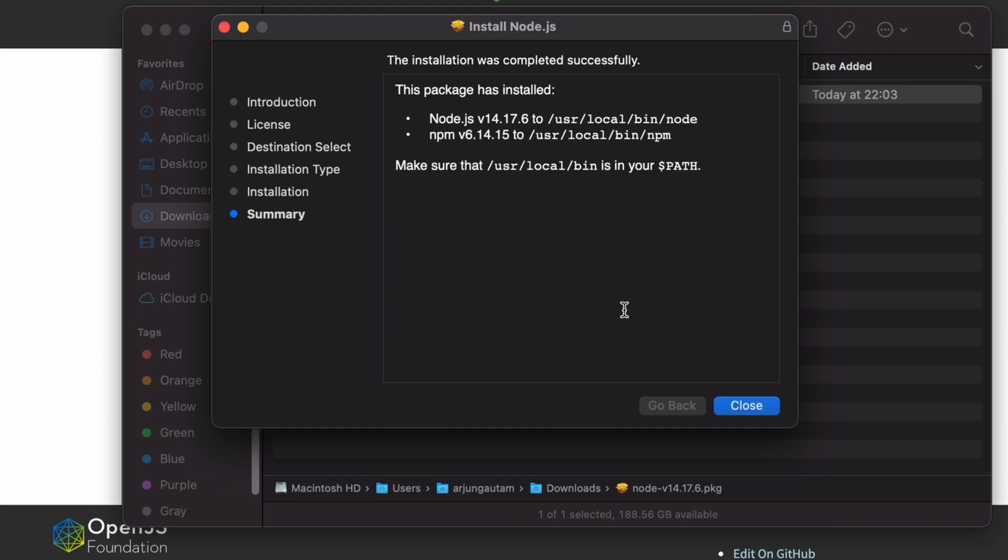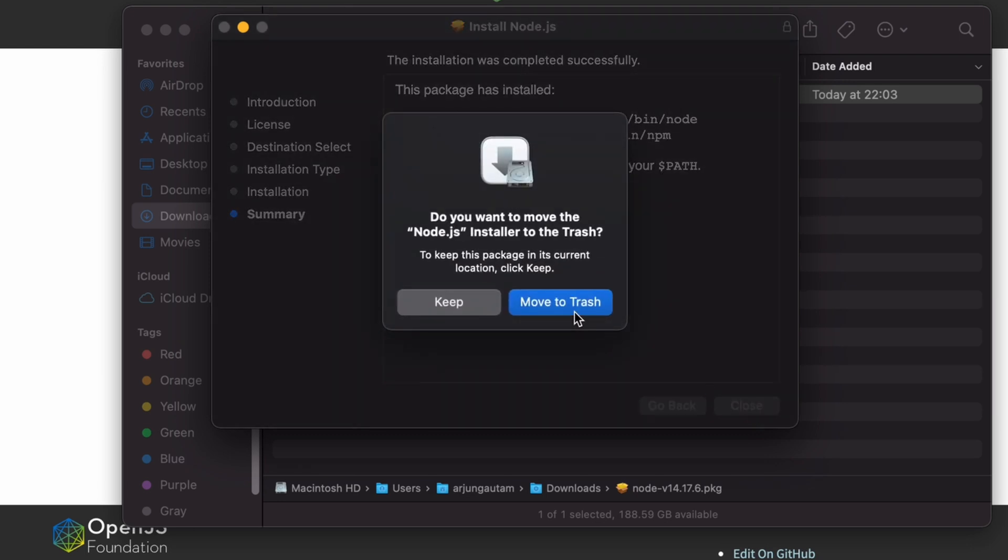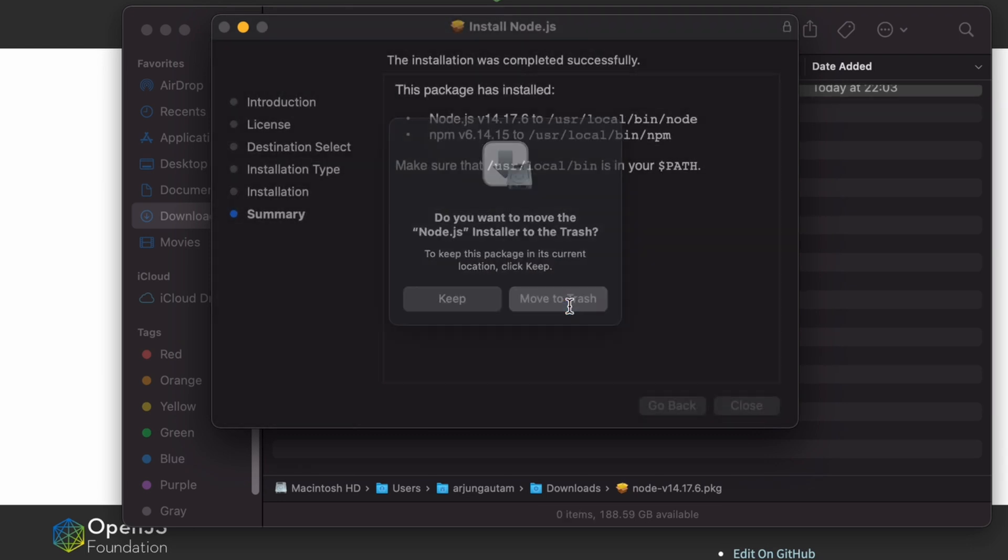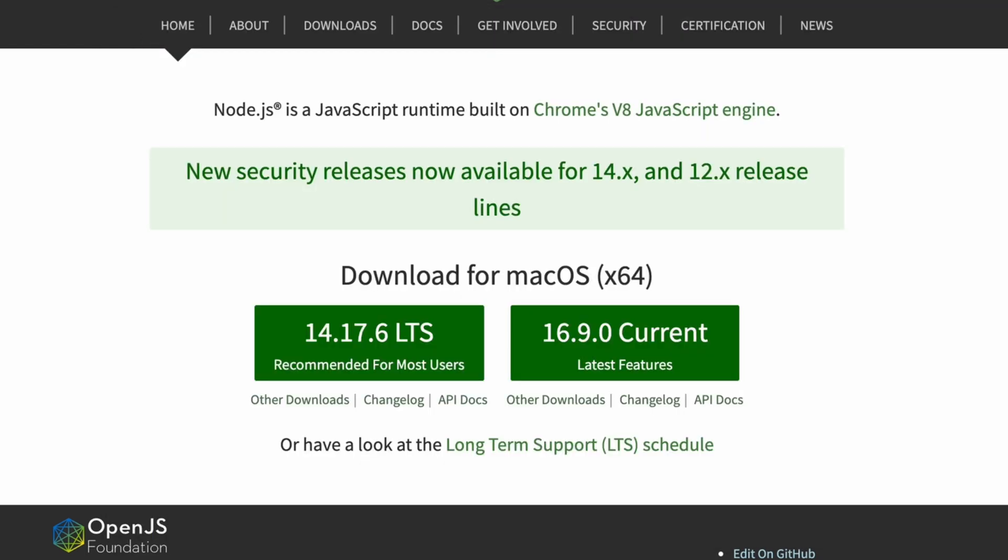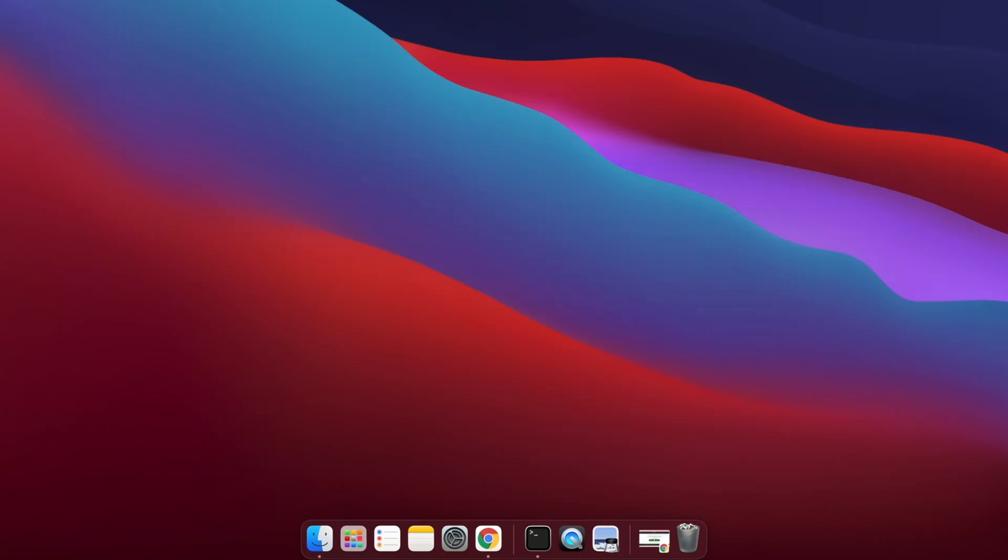Let me click on Close and move to trash. Now Node and npm have been installed. To check if it is properly installed into our system...